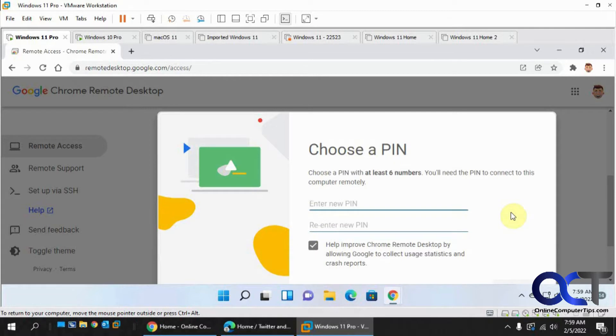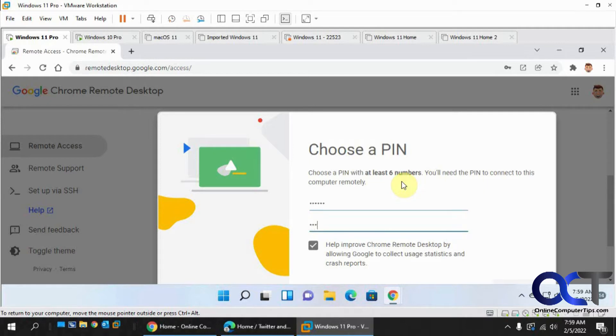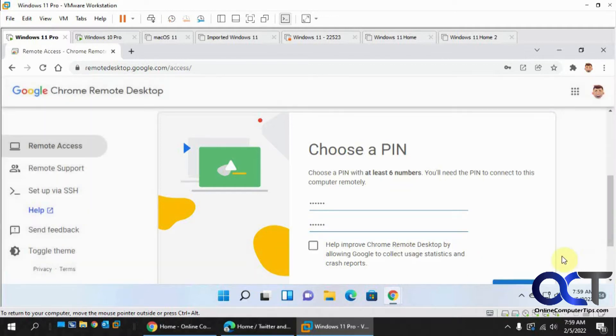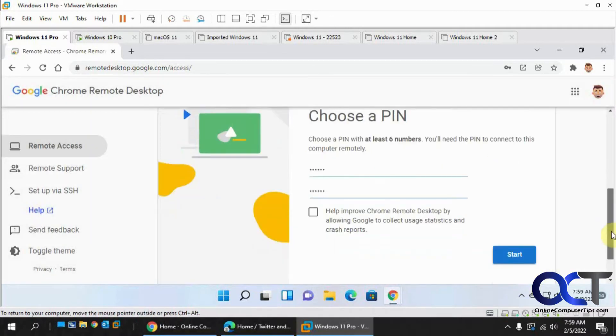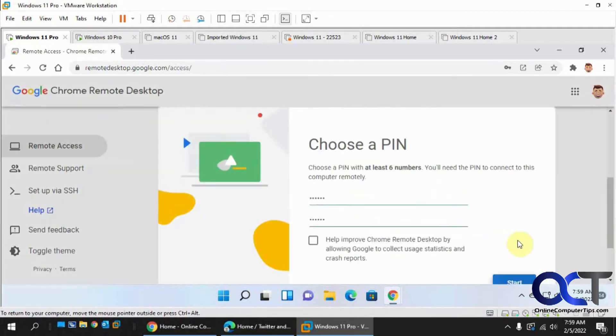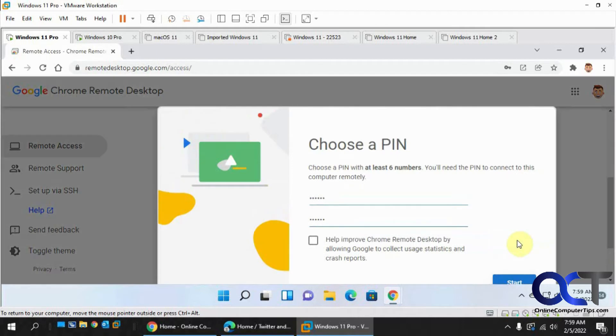And then a PIN number, at least six numbers. And then you could uncheck that if you don't want Google to collect information. Let's see what I'm doing here and click on start.